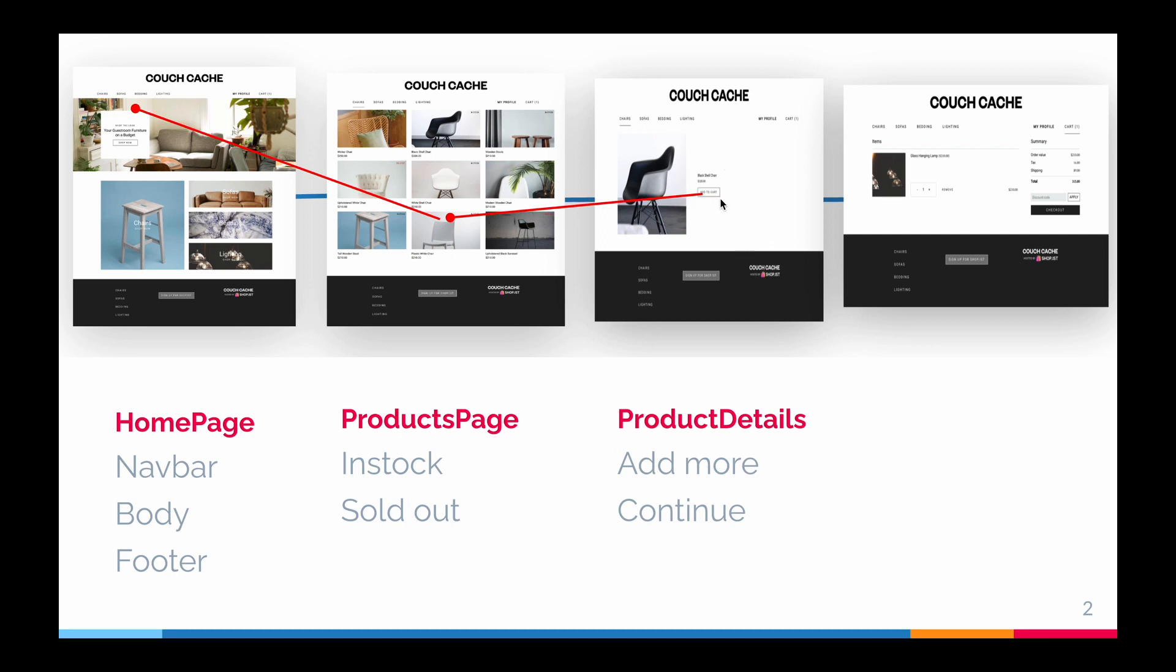If he selects in stock, he'll be taken to the product details page where he can add more by clicking add to cart, or he can continue to the cart page using the cart button in the navbar. So the main agenda is to validate these core and important points throughout the flow.